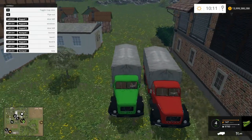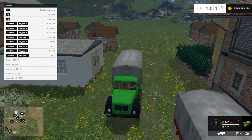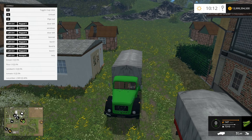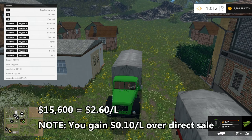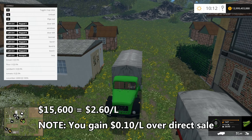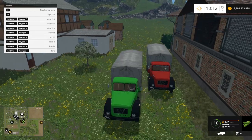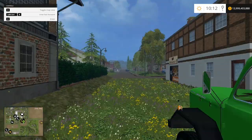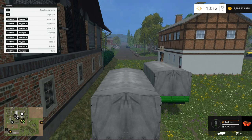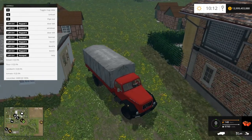We have 9,700 liters of cucumbers, but we can only hold 6,000 liters here at the facility. While it's loading, let me give you some numbers on the cucumbers. We're going to get $15,600 for selling 6,000 liters of cucumbers — that's $2.60 a liter. Now, if we went straight to the sell point and sold our cucumbers, we would have gotten $2.50 a liter, so we're getting a small premium of 10 cents by selling here.